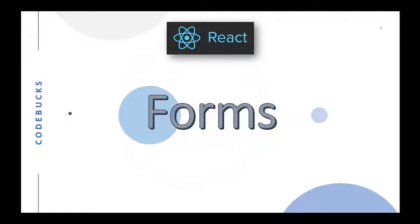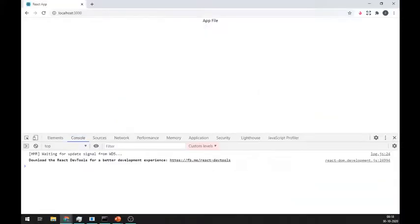In HTML, form elements such as input, text area, and select typically maintain their own state and update it based on user input. In React, mutable state is typically kept in the state property of the components and only updated with the setState method.